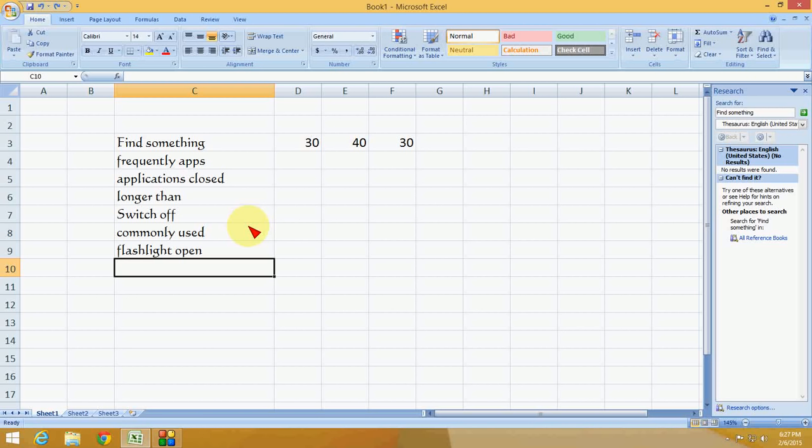Hey guys, welcome back again. This is MJ and here I'm going to show you how to change text into capital, small, or proper case in Microsoft Excel.